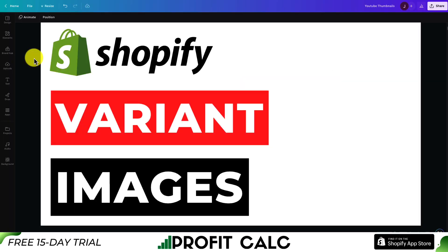So this concludes the video on the top variant image apps for your Shopify store. I hope you enjoyed the video. If you did, I would love it if you hit that like and subscribe button below. And if you have any questions, leave a comment. Thank you so much for watching and I'll see you in the next video.